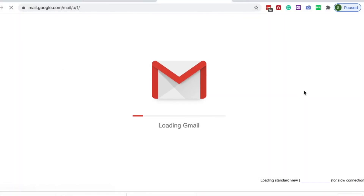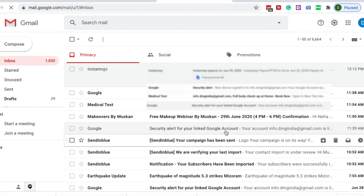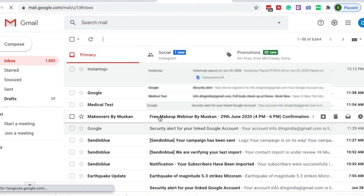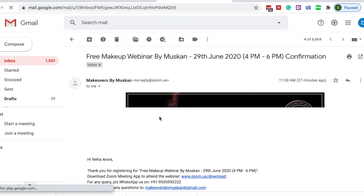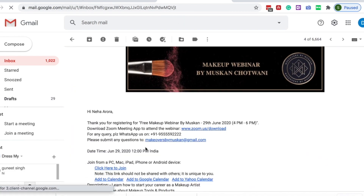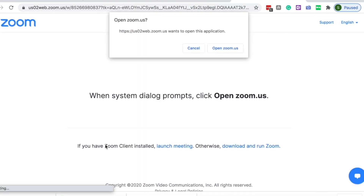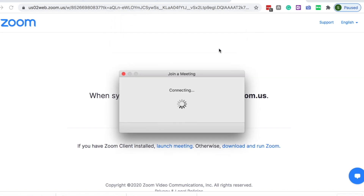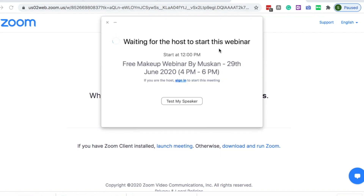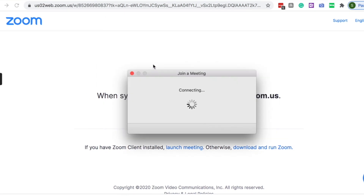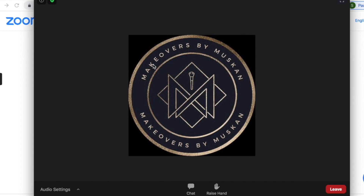Let's start with the first method, which is how to enter the webinar through the link sent on your email. Just 12 to 24 hours before the webinar, we will send you the webinar link on your email, so you just have to click on that link to enter. You will see this type of screen when the webinar has not started yet, and once we have started the webinar, you will have successfully joined.